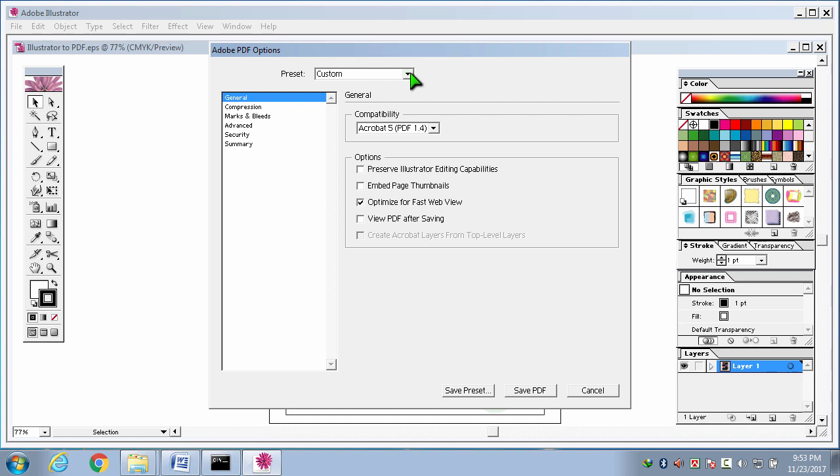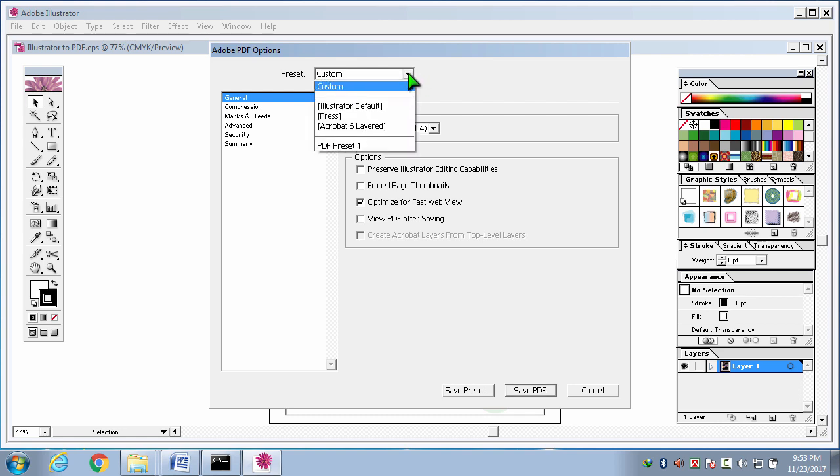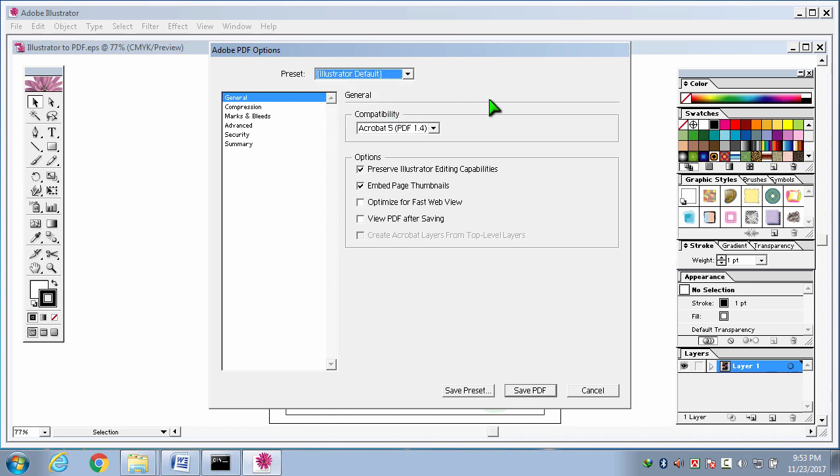Here, for normal file size, I have to select illustrator default. It will keep all the things default. Then I am clicking save PDF button.